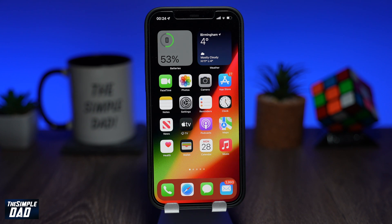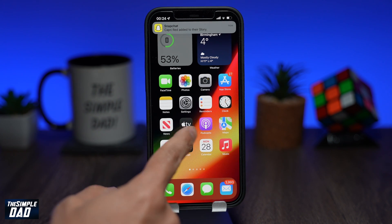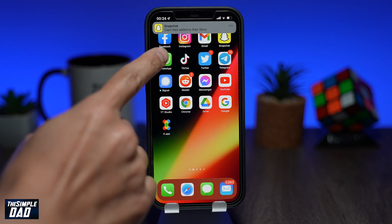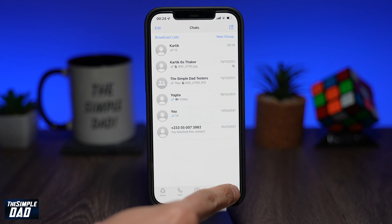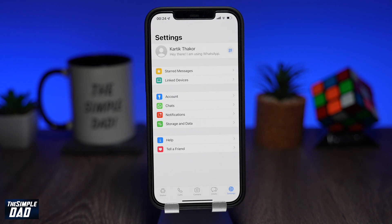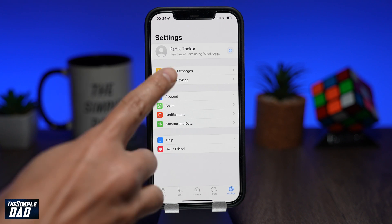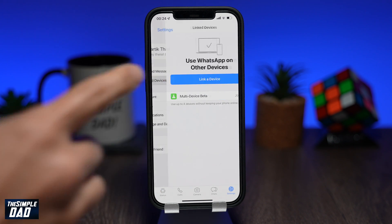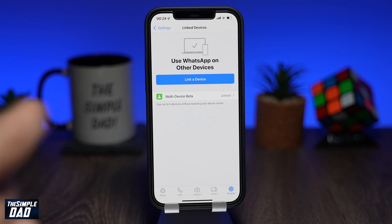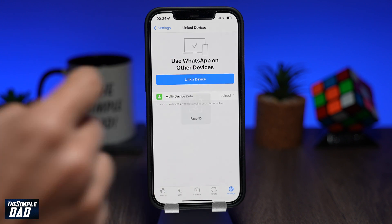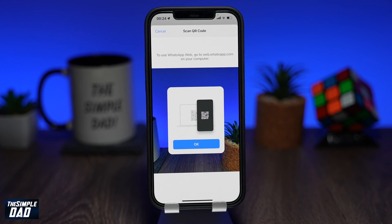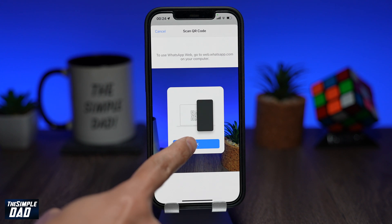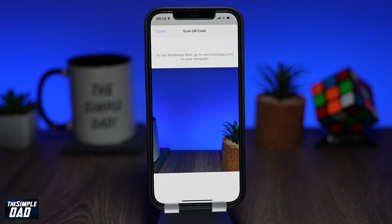Open your WhatsApp application on your iPhone. Then tap on Settings, then tap on Linked Devices. Tap on Link Device. Confirm it is you by using Face ID. Once confirmed, you should see a QR code scanner appear on your iPhone screen.